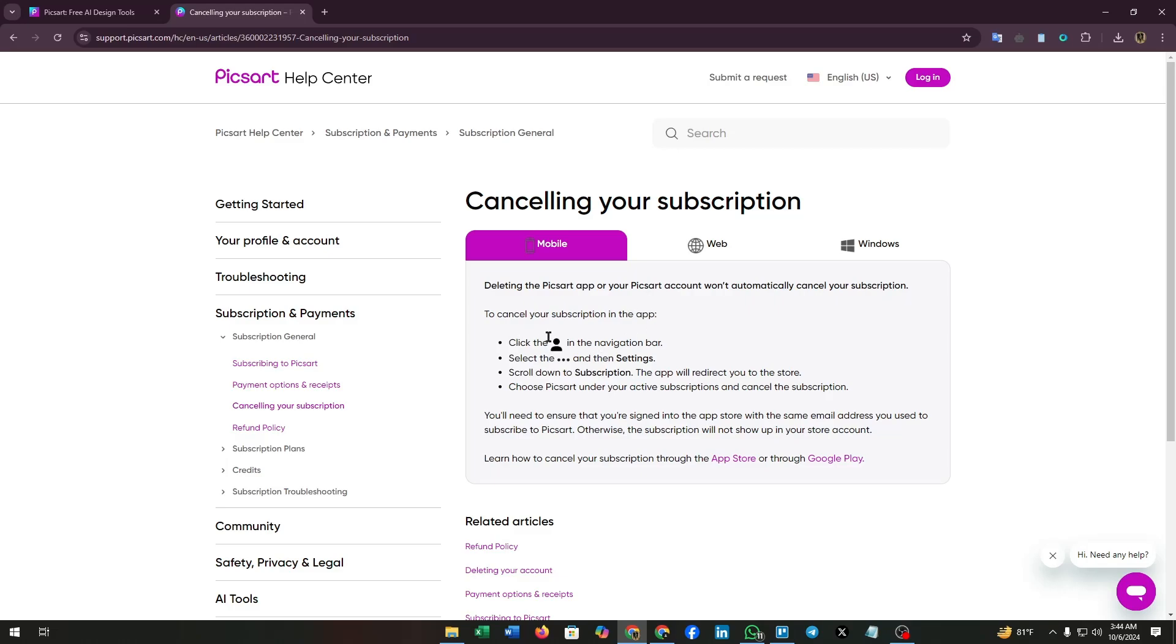Click on the profile icon in the navigation bar, select the three dots, then settings. Scroll down to subscription. The app will redirect you to the store. Choose Pixar under your active subscriptions and cancel the subscription.